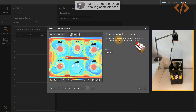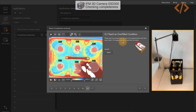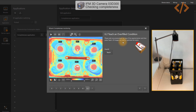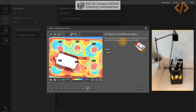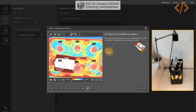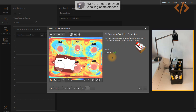Now it will ask for the overfill condition. I put the bottle back inside, and then I place an additional separate bottle on top of the crate. I click Teach, and it tries to find the difference when the container is overfilled. Once you have the tick mark, click Next.